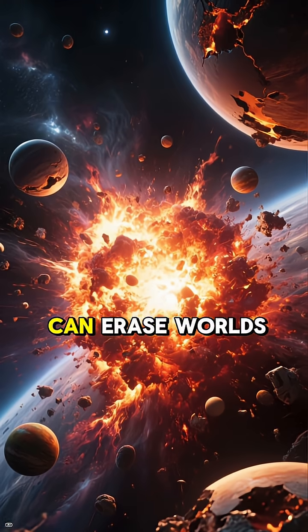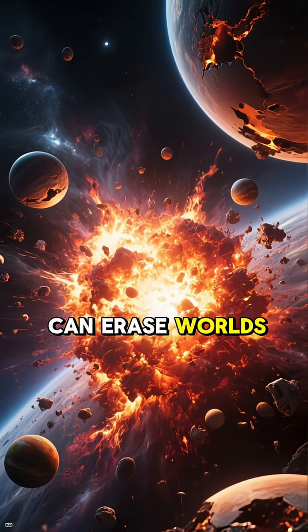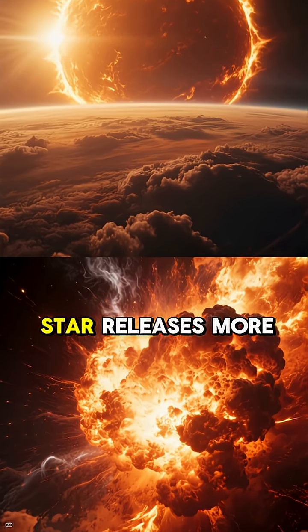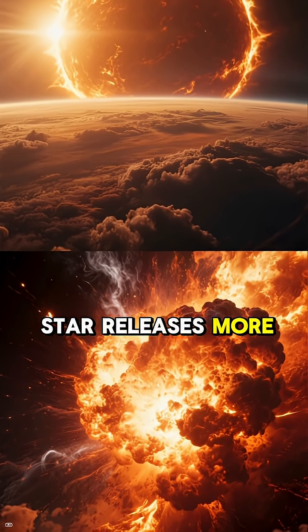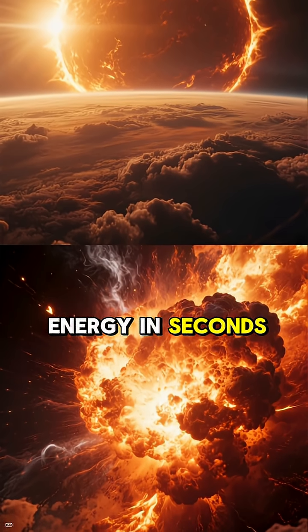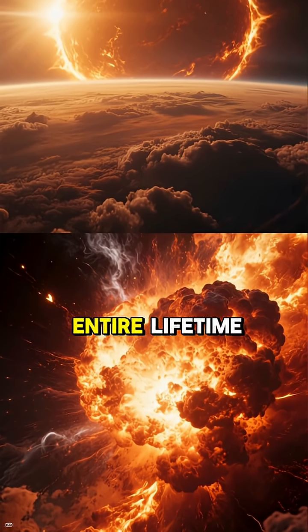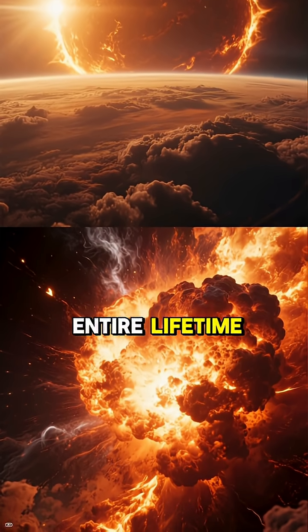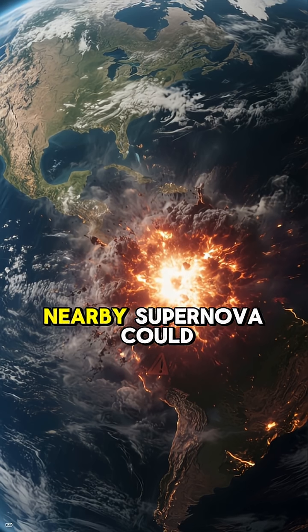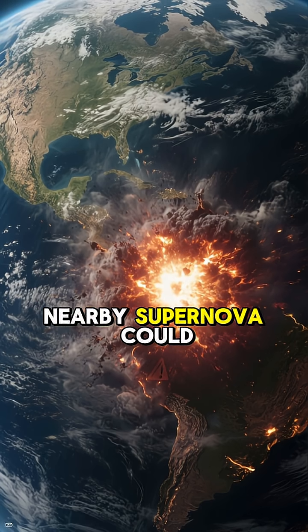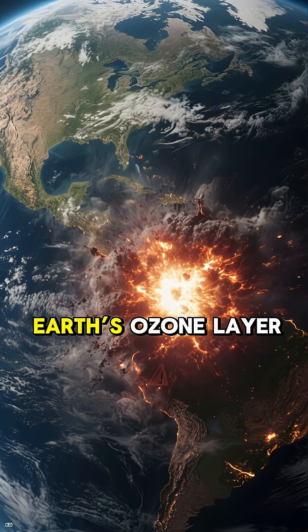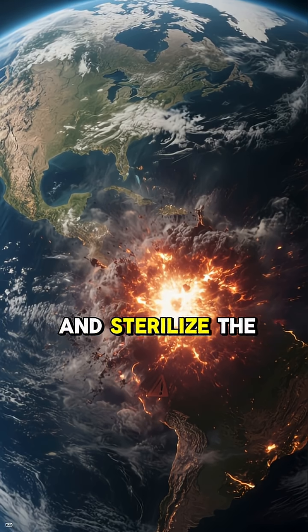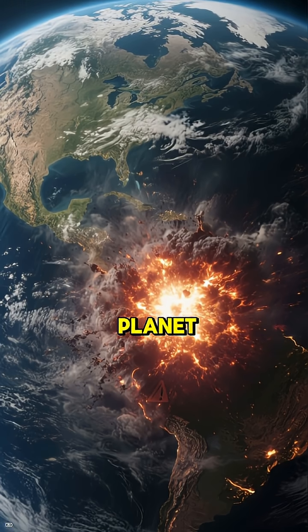Supernovas can erase worlds. A single exploding star releases more energy in seconds than our sun will in its entire lifetime. Astronomers estimate a nearby supernova could strip Earth's ozone layer and sterilize the planet.